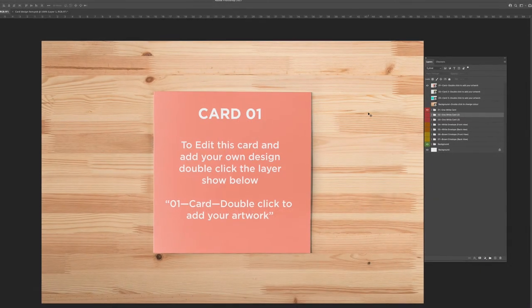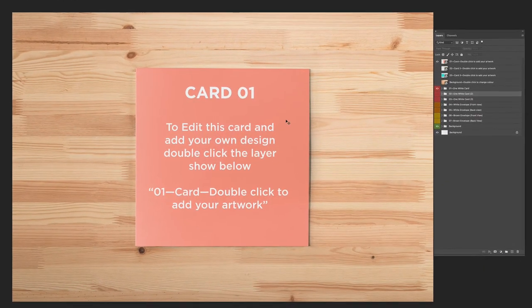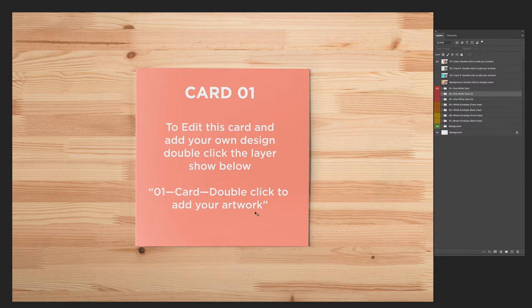When you first open the mockup you're going to get something like this — card 01. To edit this card and add your own design, double click the layer shown below: 01 card, double click to add your artwork.